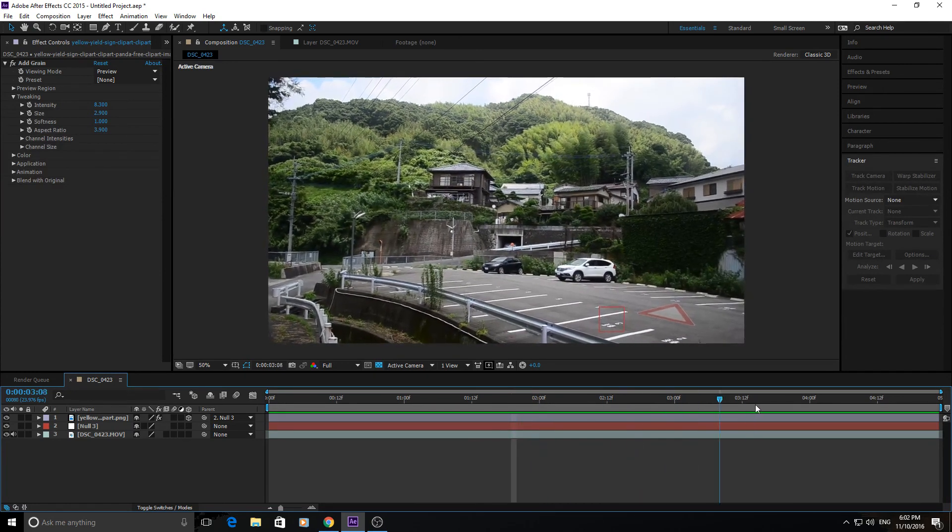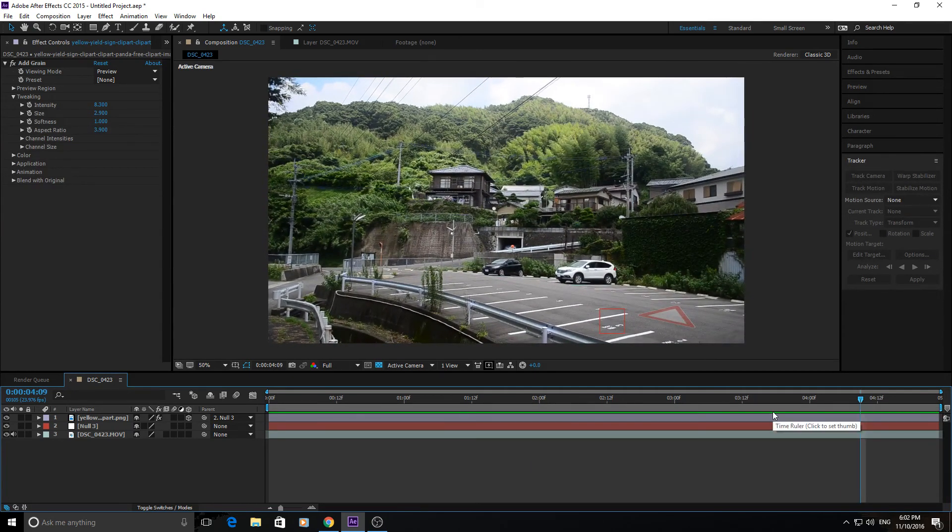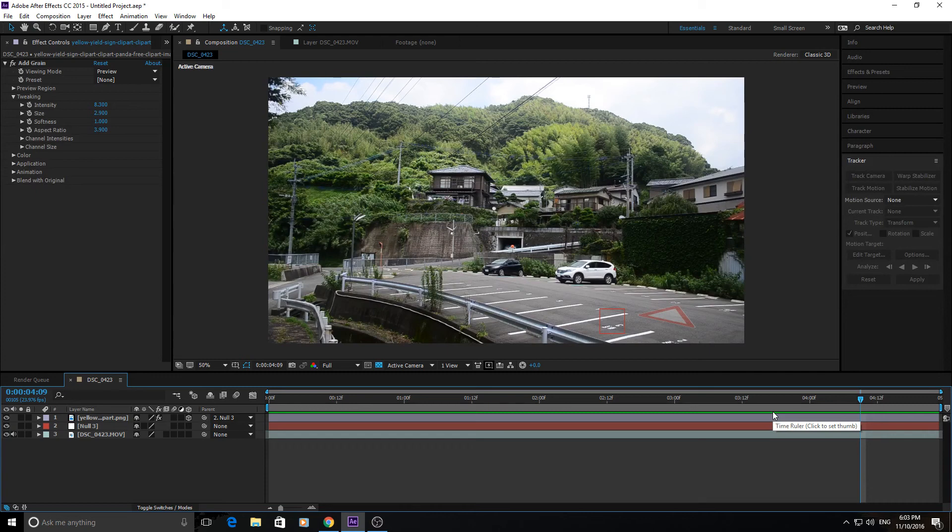Yeah. That is about it. Thanks everyone for watching this video. That is how you track motion in Adobe After Effects.